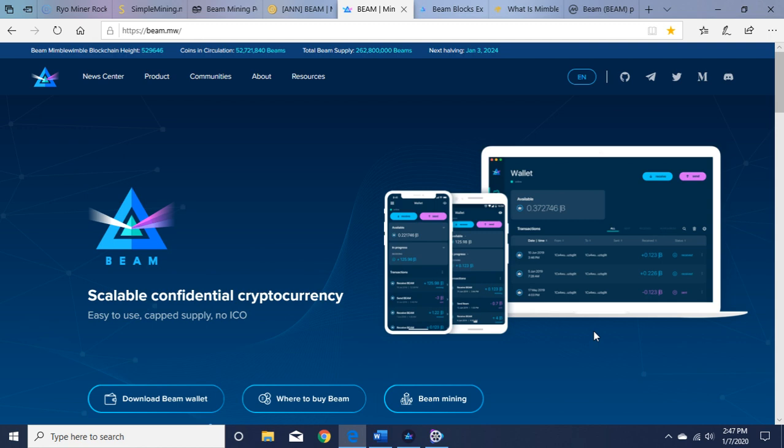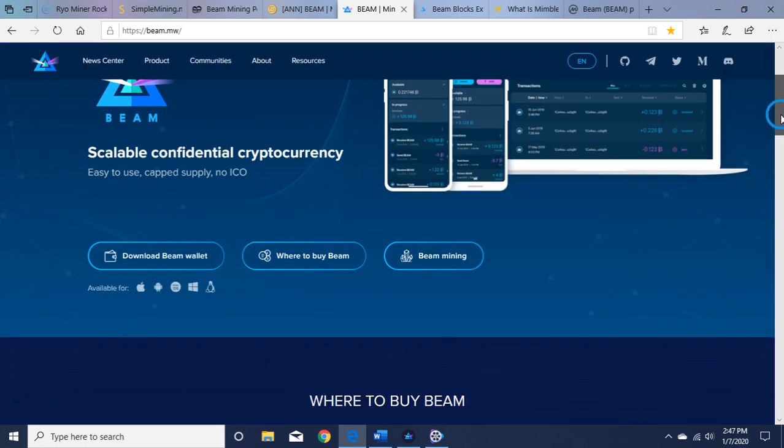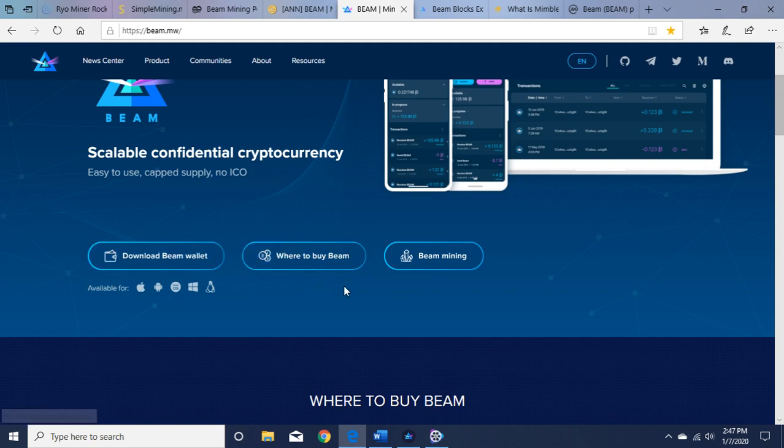I already had one subscriber ask me to do a video on Rio privacy coin and I did that. It was a hot topic of mine and a brief overview of the project. So I will continue to do that. Please subscribe and leave a comment. So let's get going here on BEAM. A brief overview on BEAM here. I'm on their website beam.mw, and it brings you to their wallet, how to download their wallet here, where to buy BEAM, and BEAM mining.